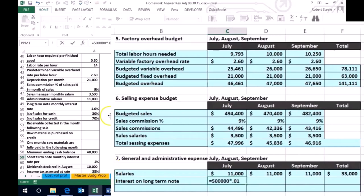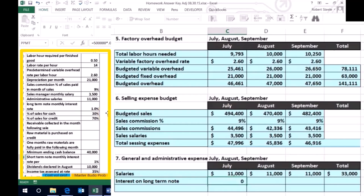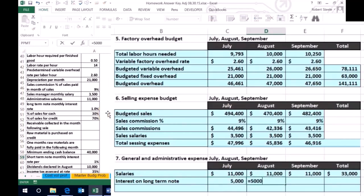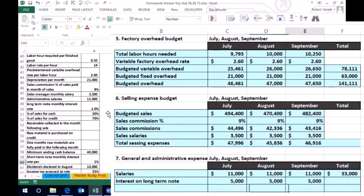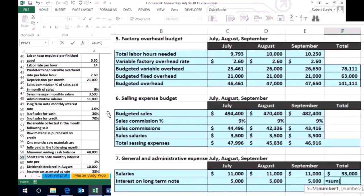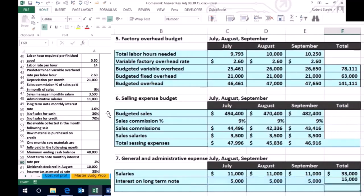So remember that obviously we moved the decimal over two places, 0.01 equals and we can do that all the way across, we could copy it 500,000 times 0.01, it's going to be 5000 again, equals to 500,000 times 0.01. And then we could sum that up equals the sum of 5000 5000 5000 July, August, September gives us the 15.